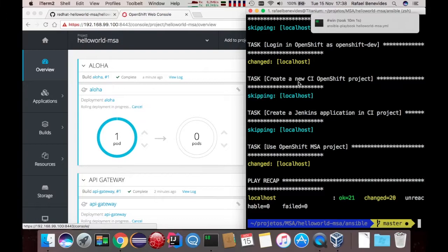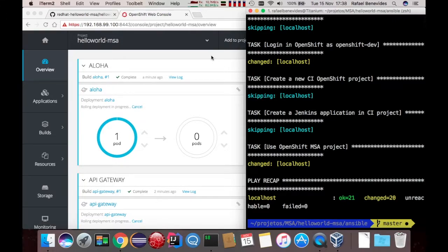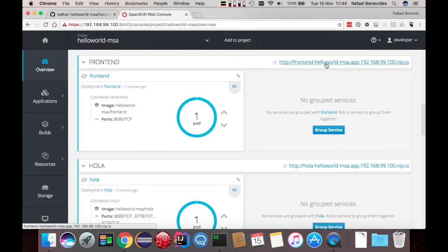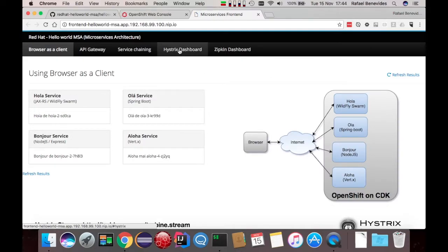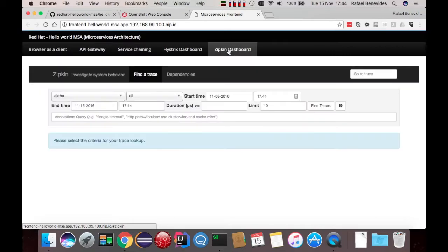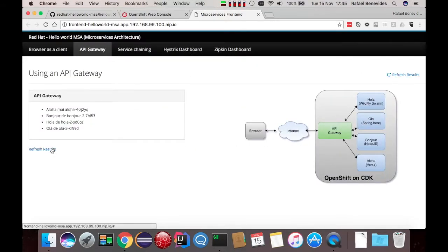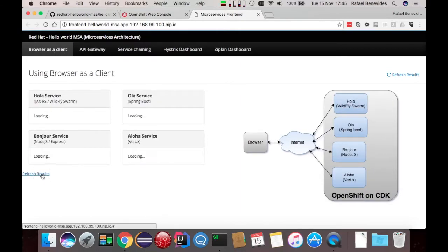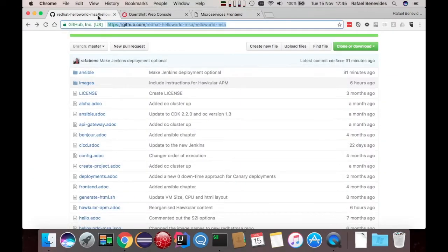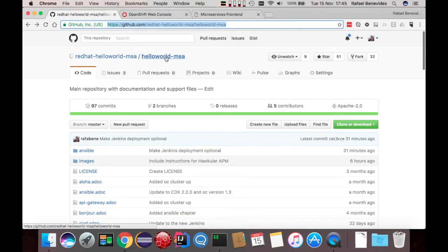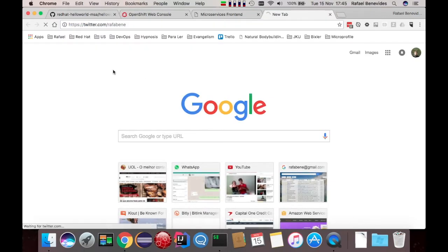The script has finished executing. Let's wait for the deploy to complete for all microservices — the microservices are running. We can open the frontend now. Notice that the domain is the one we defined in the vars.yml file. We can see that the Hystrix dashboard is working, the Zipkin dashboard is also working, the API Gateway is working, and the browser client is working too. Everything took less than 15 minutes to complete. I hope you enjoyed. If you have any issues or questions, feel free to go to the GitHub repo or contact me on Twitter at /RafaBene. Thank you so much.